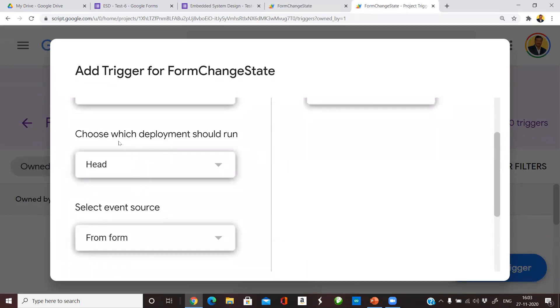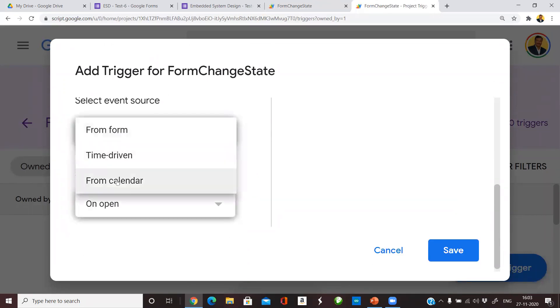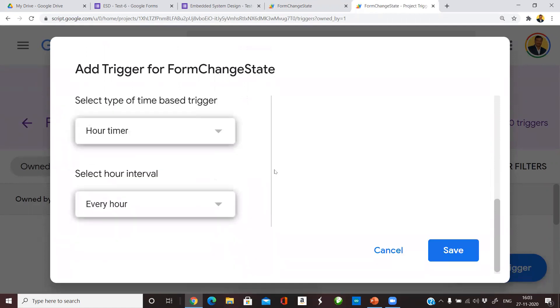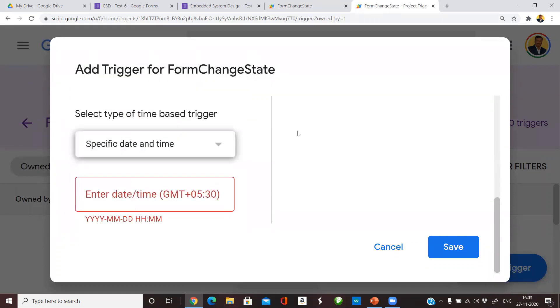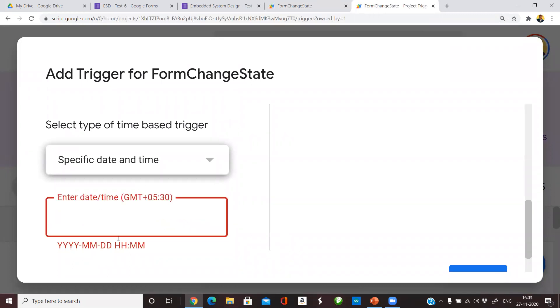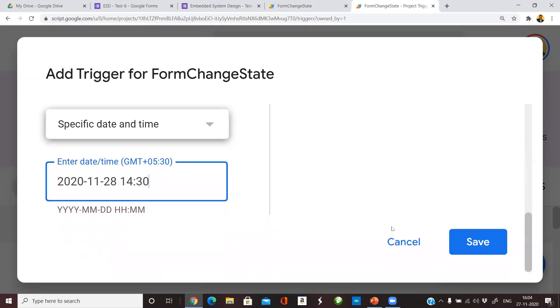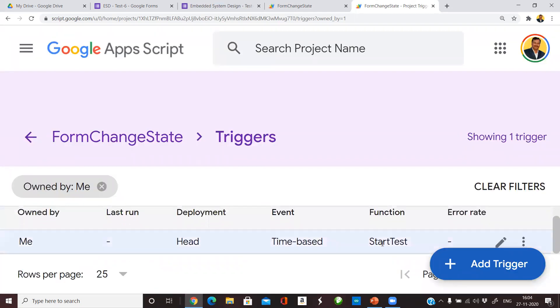Choose which deployment should run. Head is the constant one. What kind of event source you want - there are three options available. We want to take time driven. In the time driven you have a variety of ways. I am choosing specific date and time, which means that function will be executed at the exact date and time of my choice. I am entering the date and time in the format given: 2020 followed by the month which is 11, followed by the day which is 28, followed by a space, followed by the exact time 2:30 pm which is 14 hours and 30 minutes. Click save and we have successfully added a trigger for the StartTest function.